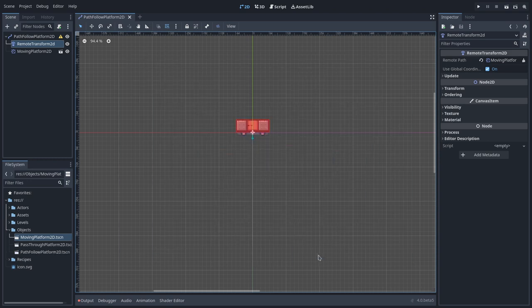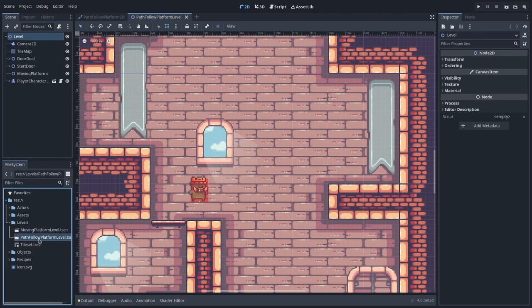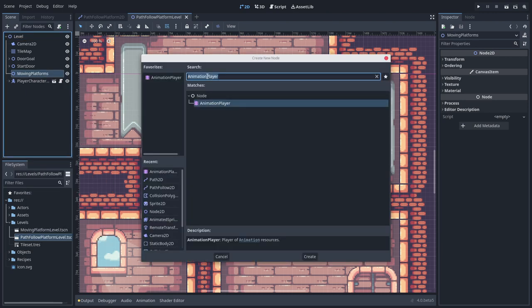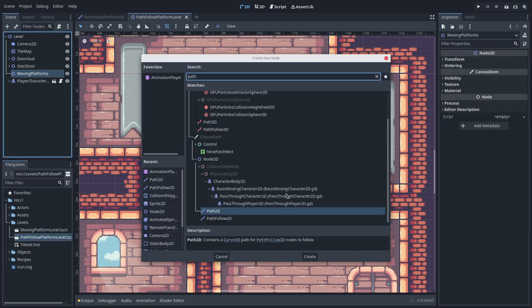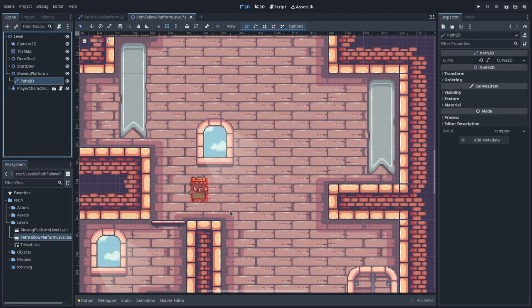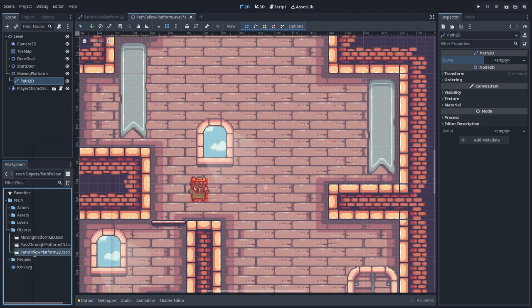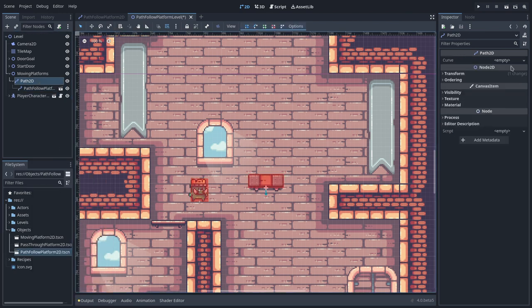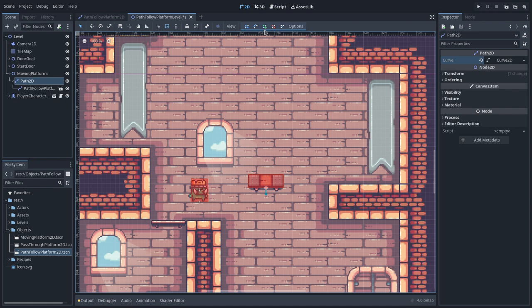With the PathFollow platform in place, we can start the fun part. To use this recipe, we need to add a Path2D in our level and then instance the PathFollow Platform2D as its child. Then we can draw the movement path we want the platform to make.